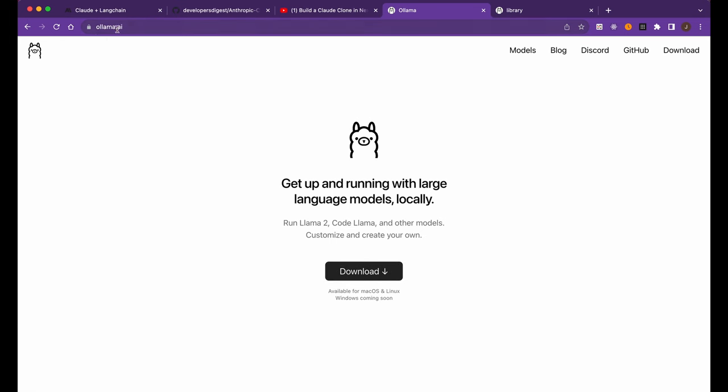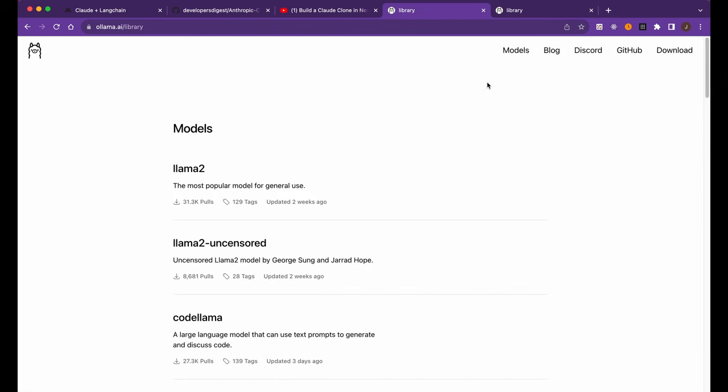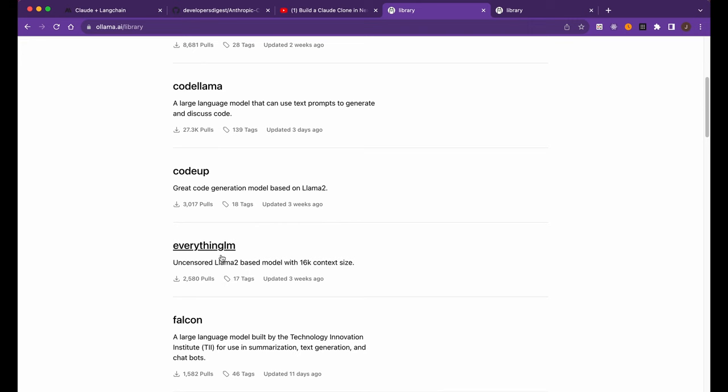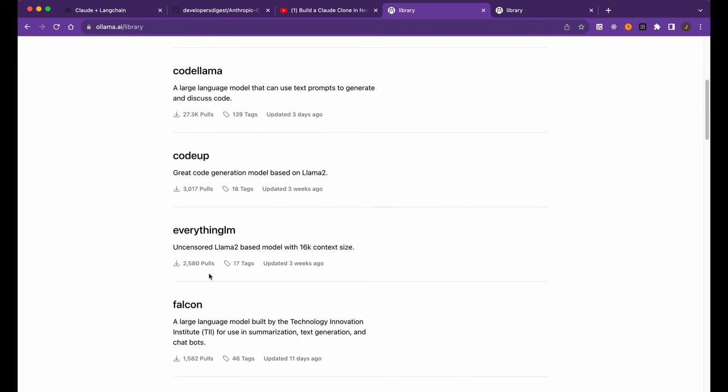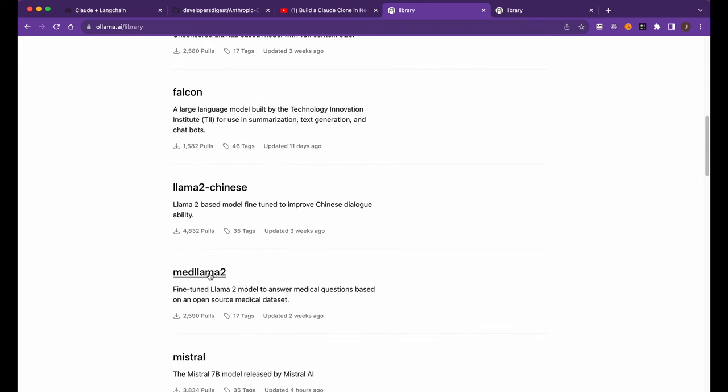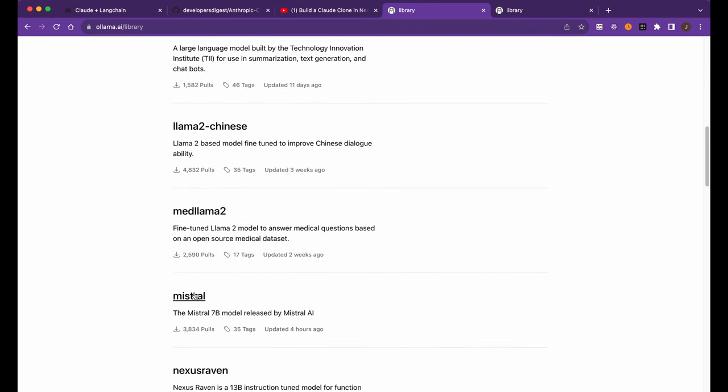So to get up and running with Ollama, you simply need to go to ollama.ai, download this. Once it's downloaded, it just takes a couple of steps. And then from there, you can go ahead and go to their models page and decide which model you'd like to pull down and run locally.